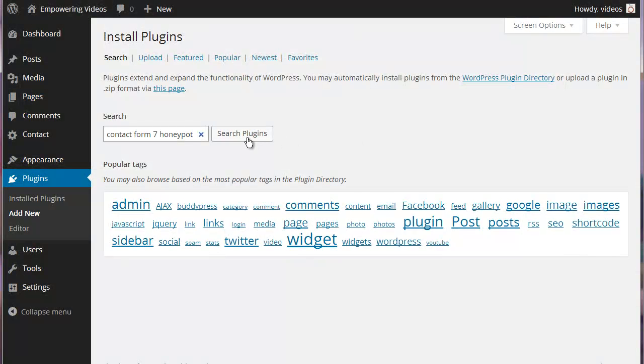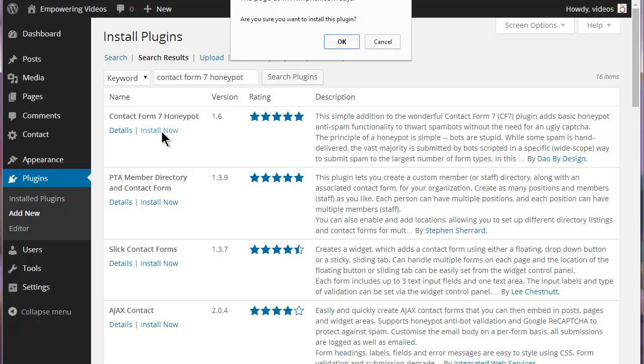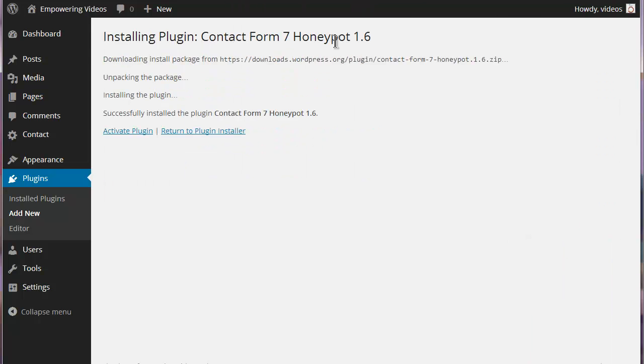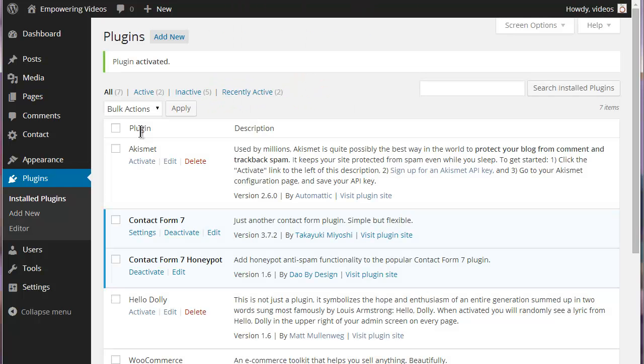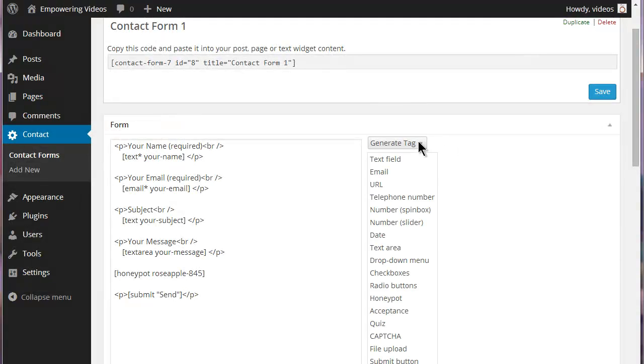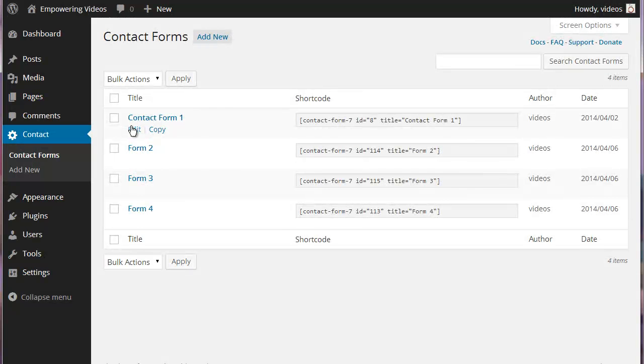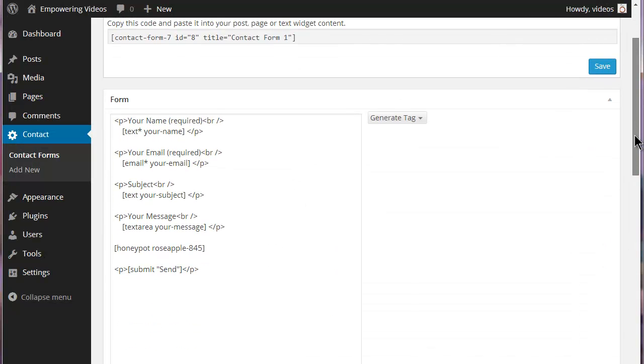Contact Form 7 Honeypot is installed like any other WordPress plugin. When activated it adds a honeypot tag to the Contact Form 7 tag generator. To add a honeypot tag to a form select the honeypot tag.